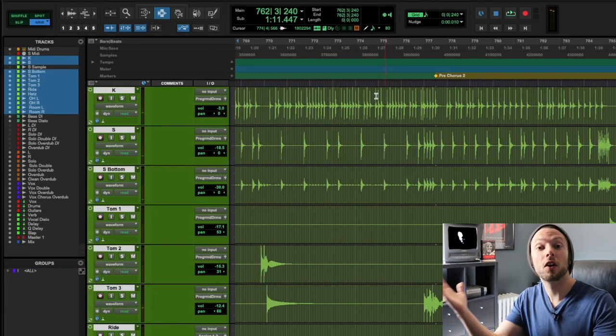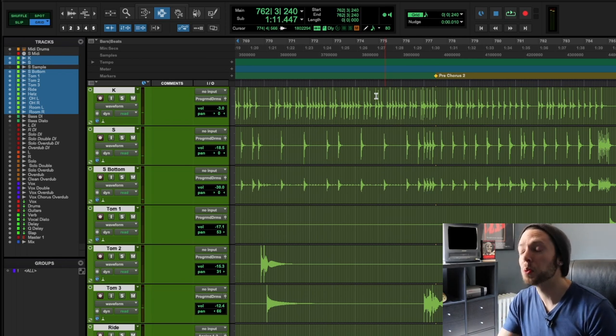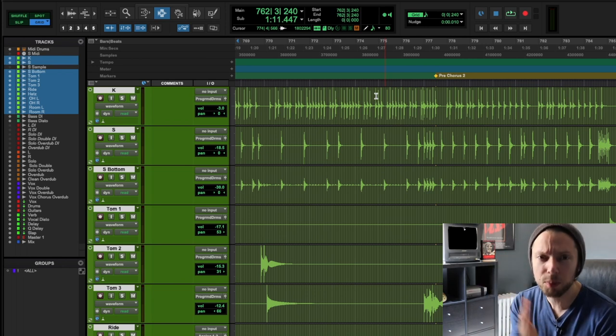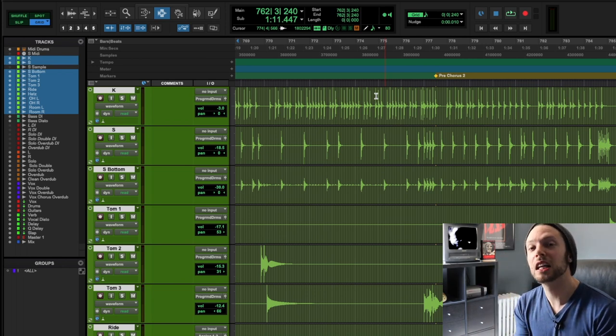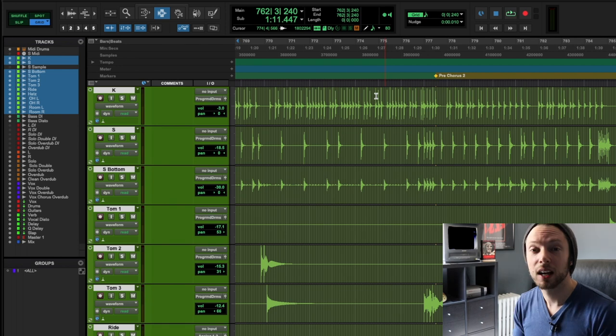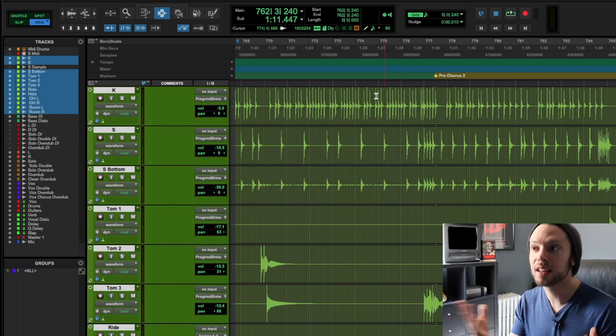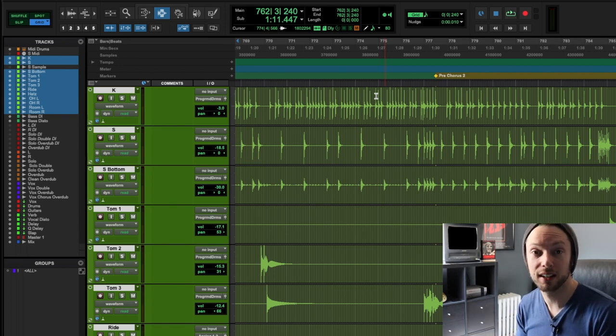Again, all I'm using is EZ Drummer, just with a minimal, minimal amount of processing on the individual tracks, and I have a mix here that I'd be completely happy sending to one of my clients.